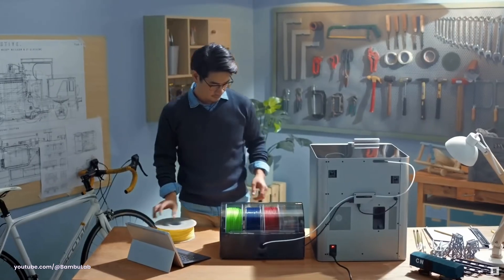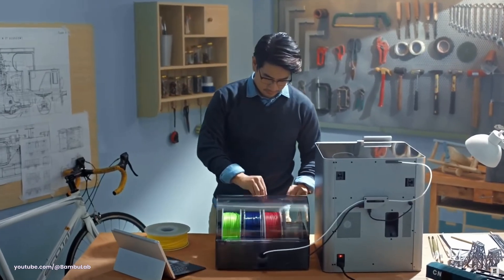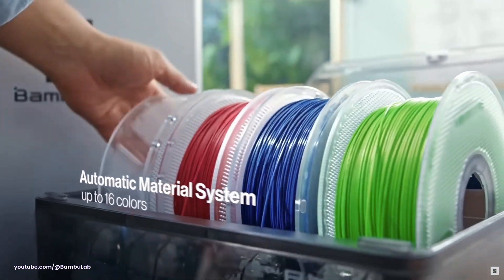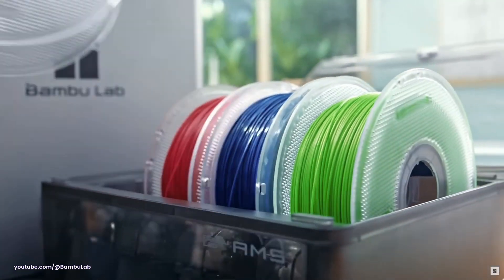There is no denying that Bamboo Lab has grabbed the 3D printing market and given it a good old shake, and part of the reason for that was the automatic material system or the AMS.